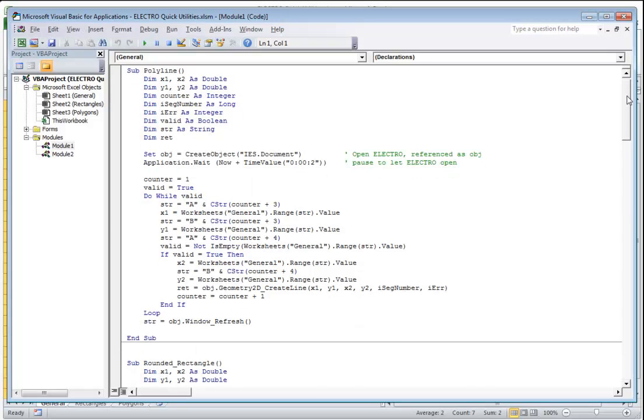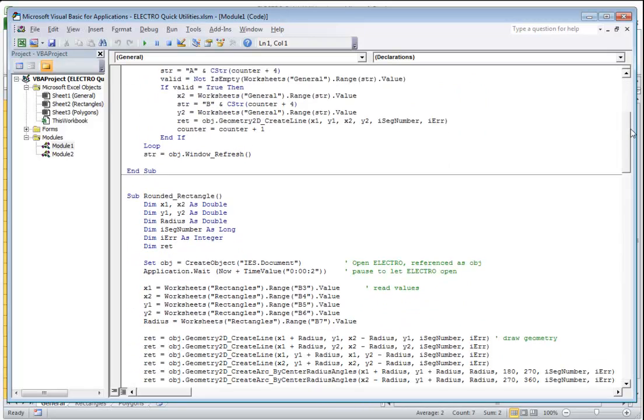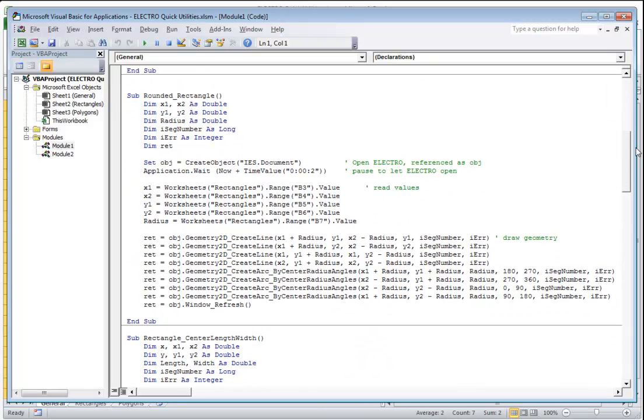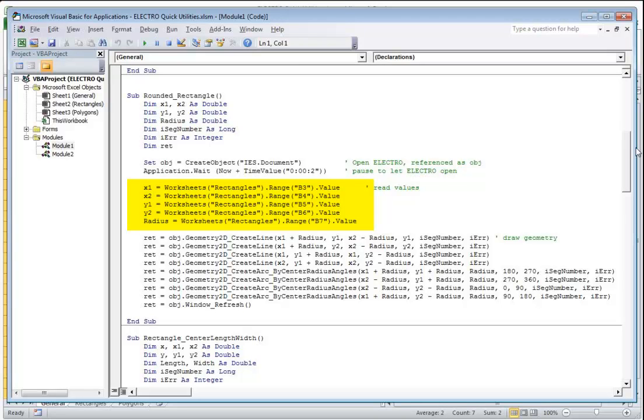The rectangle tab contains three different rectangle creation tools. The first one is going to give you two opposite points, X1, Y1 and X2, Y2, a rounding radius and then draw the corresponding rectangle. The function that's invoked by clicking the run button is called rounded rectangle.